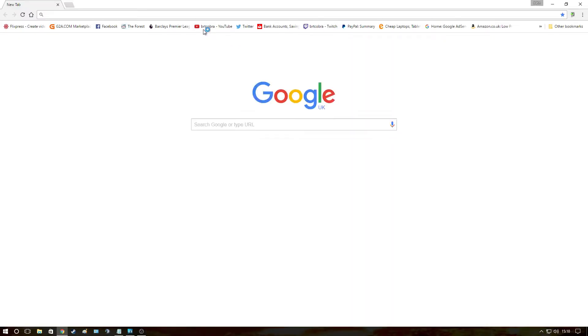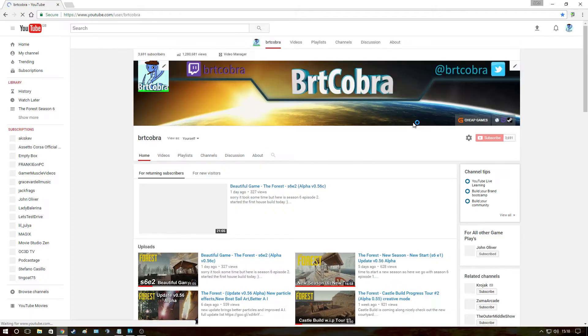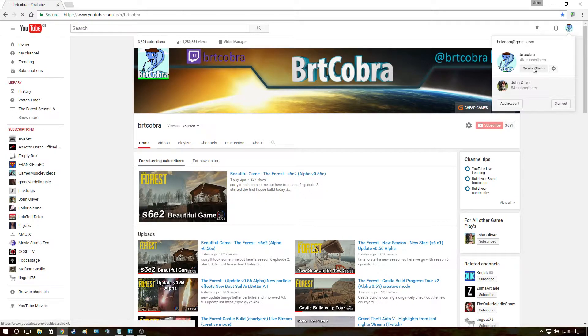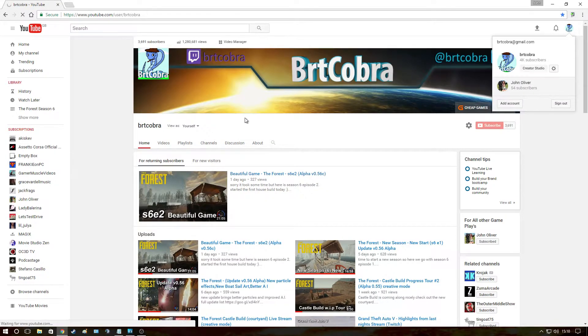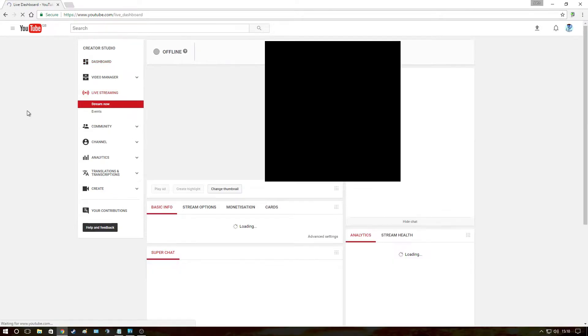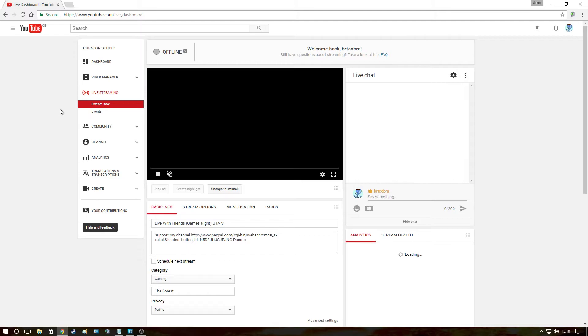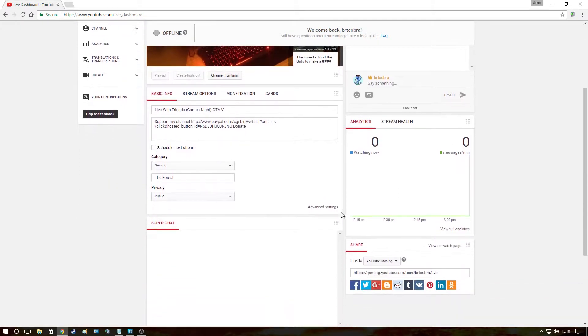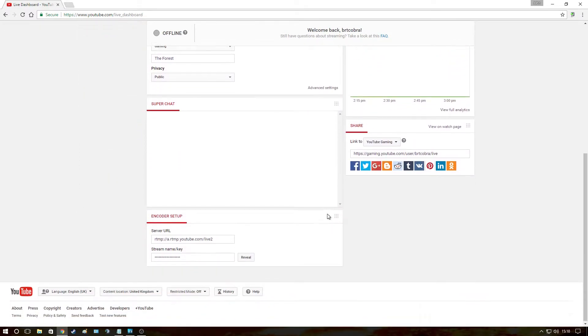Here I will open up my YouTube, I will go to Creator Studio, I will click live streaming. After I've done that, what I will do is I will scroll down and here you will see a server URL and a stream name key.